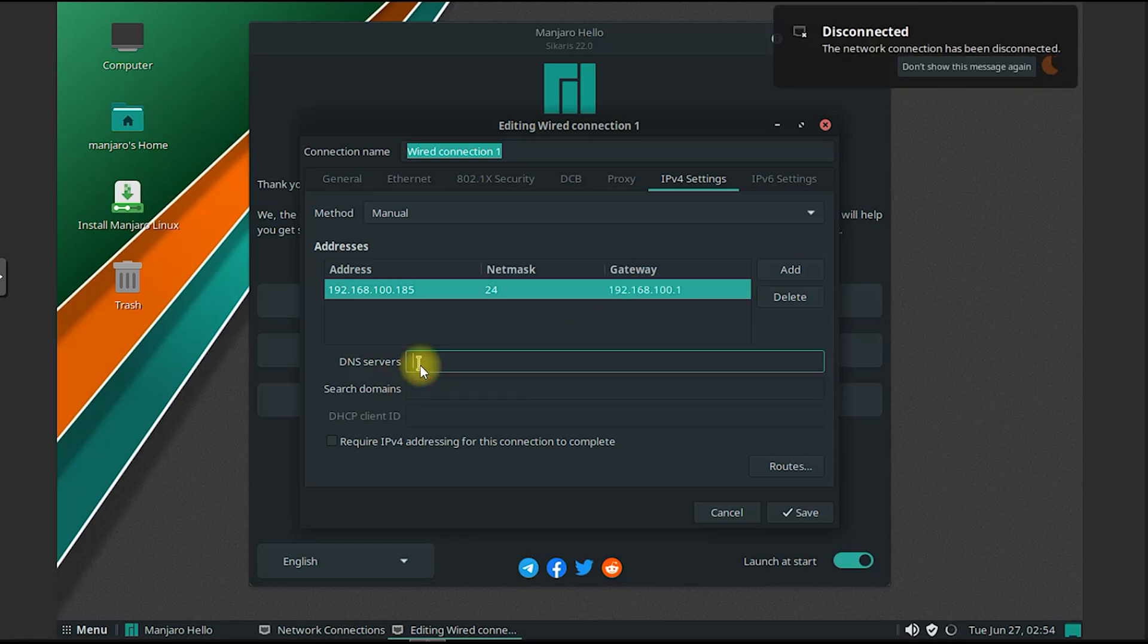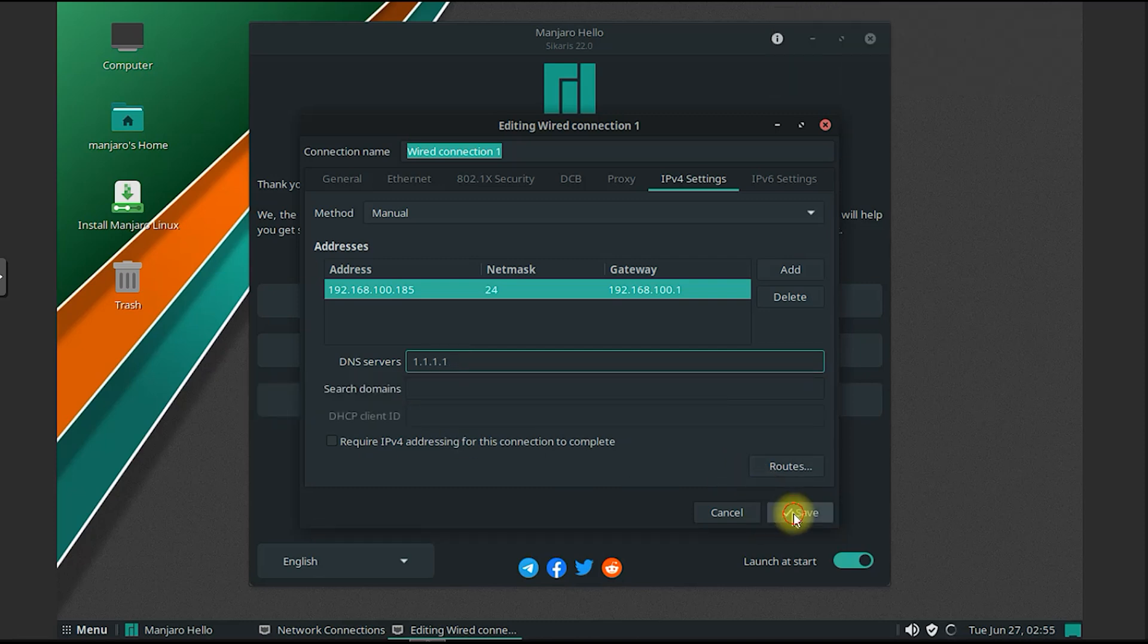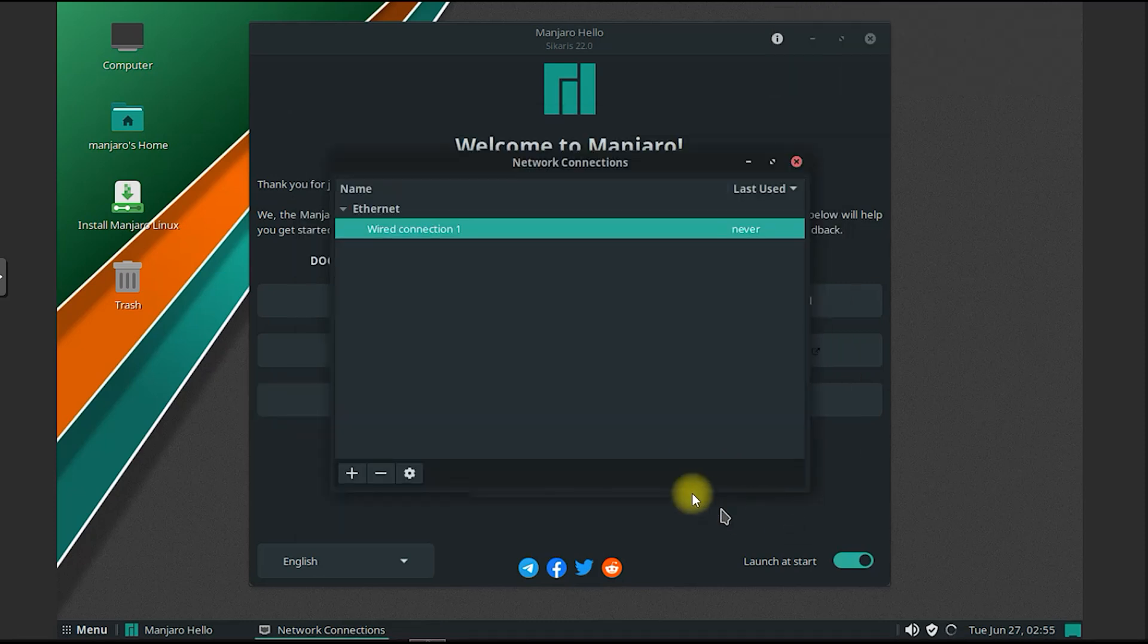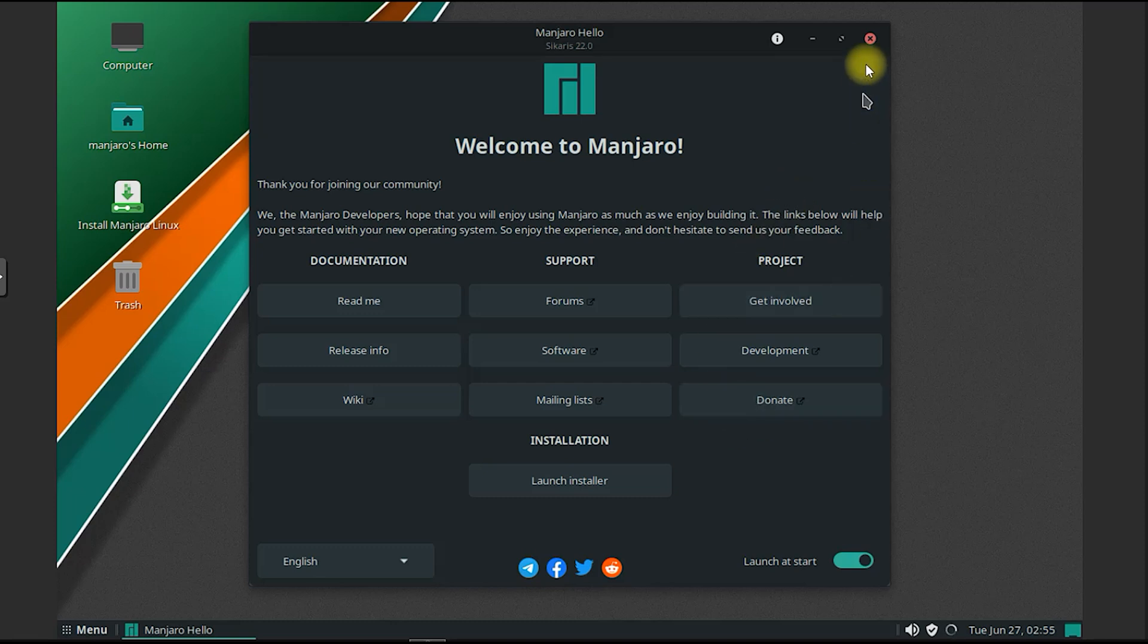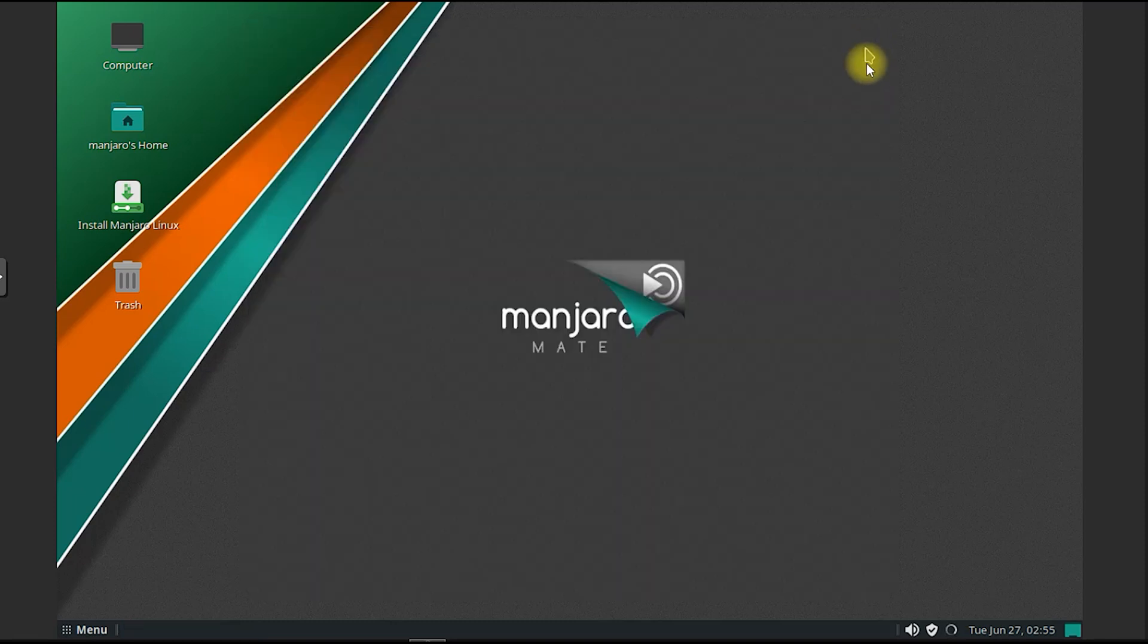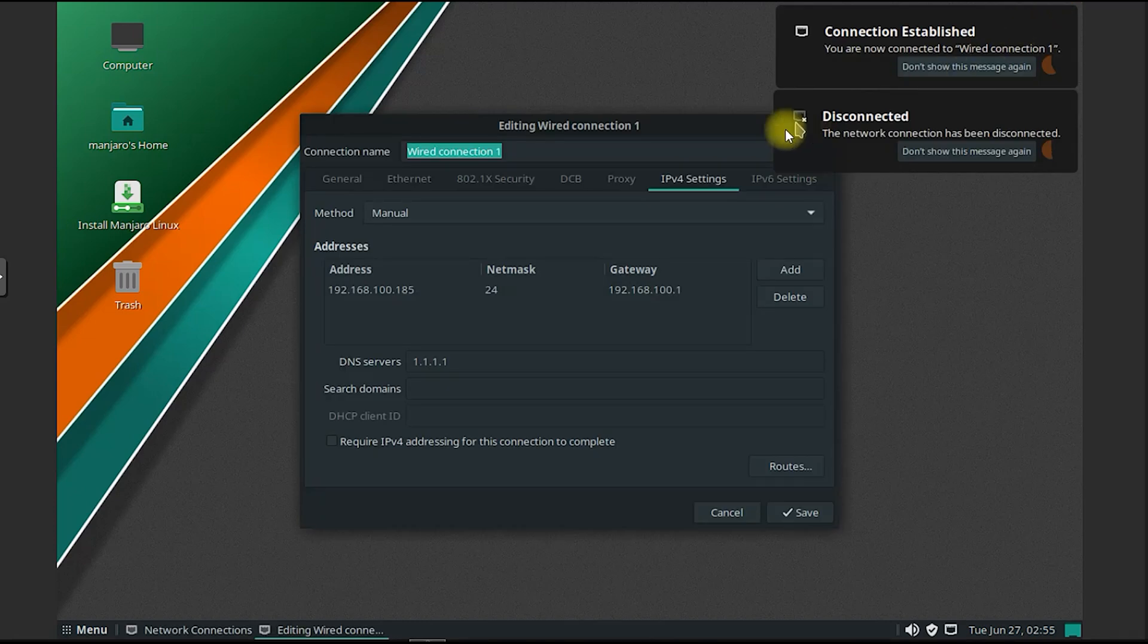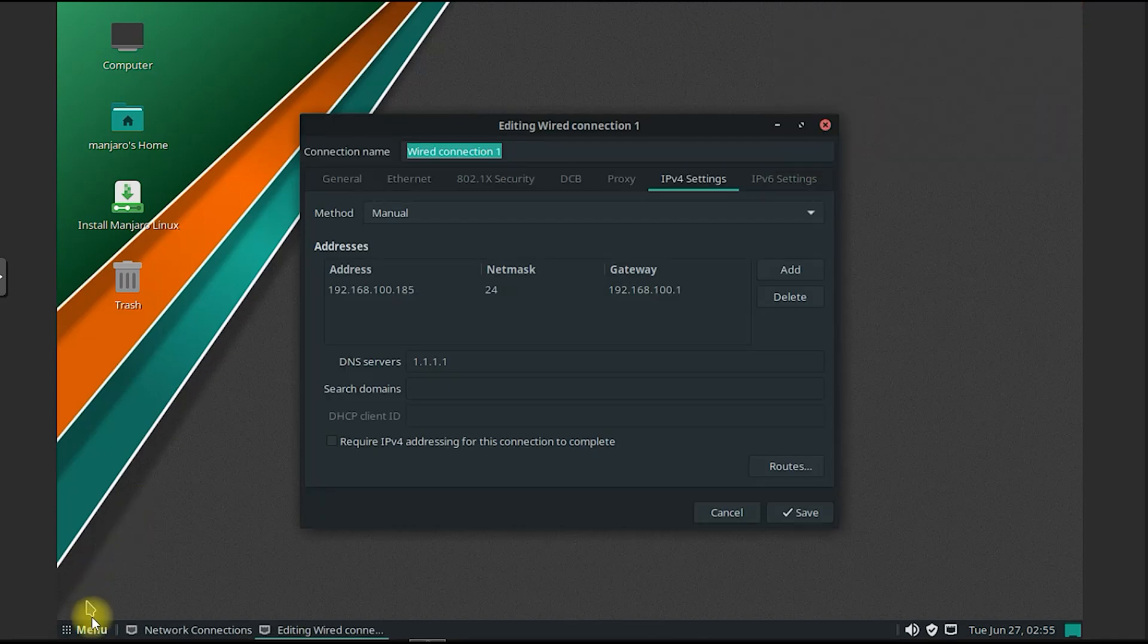Additionally, Manjaro Mate includes a set of pre-installed applications that cover a wide range of needs, including web browsing, email, office productivity, multimedia, and more. These applications, combined with the Mate desktop environment, create a cohesive and user-friendly computing environment.